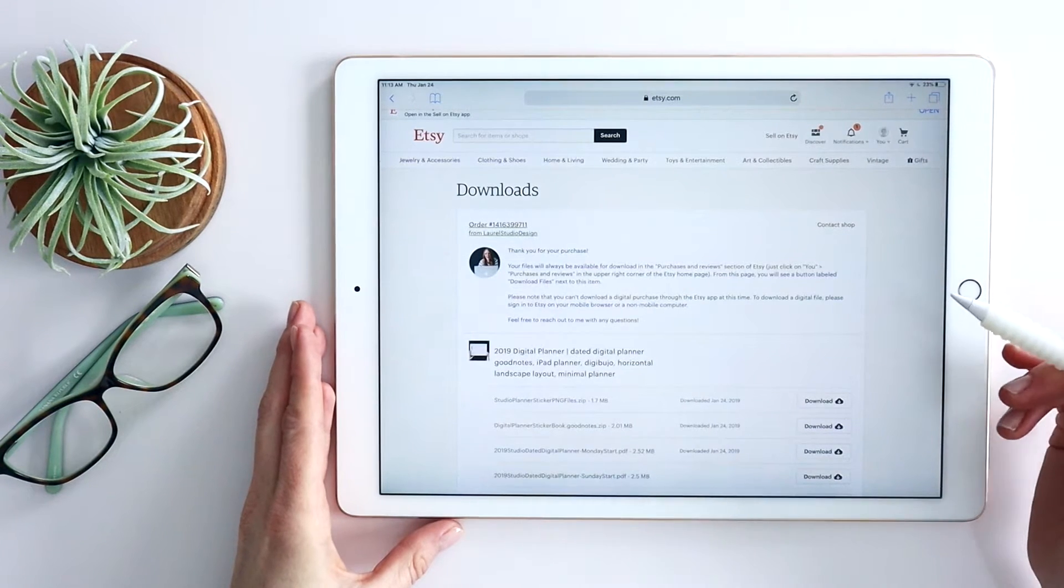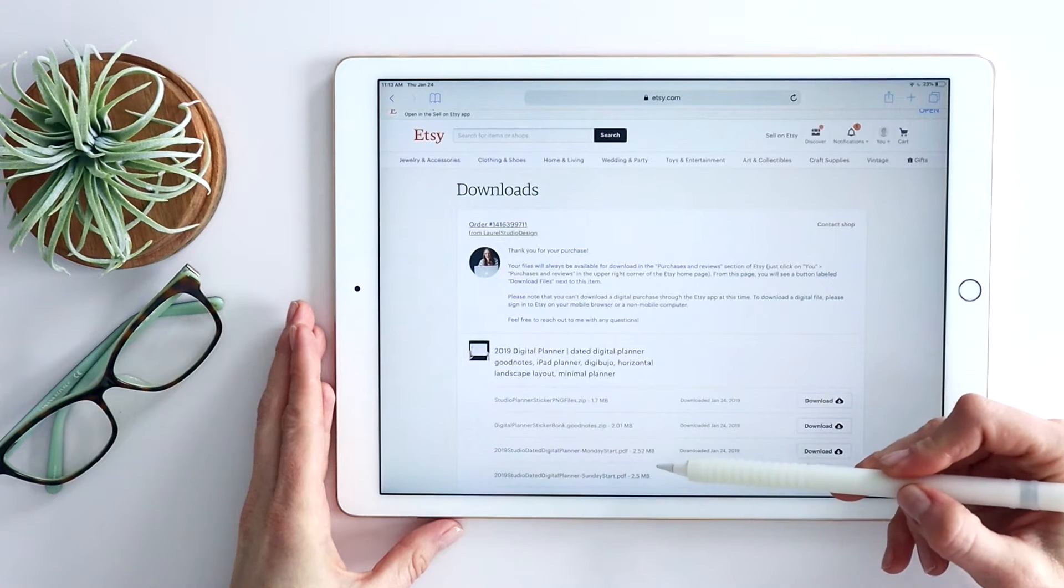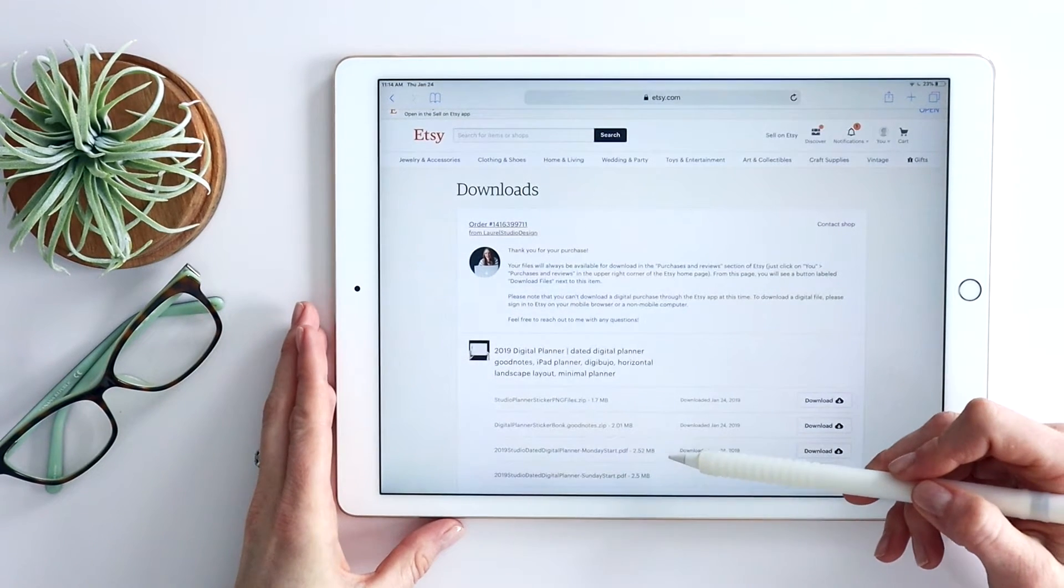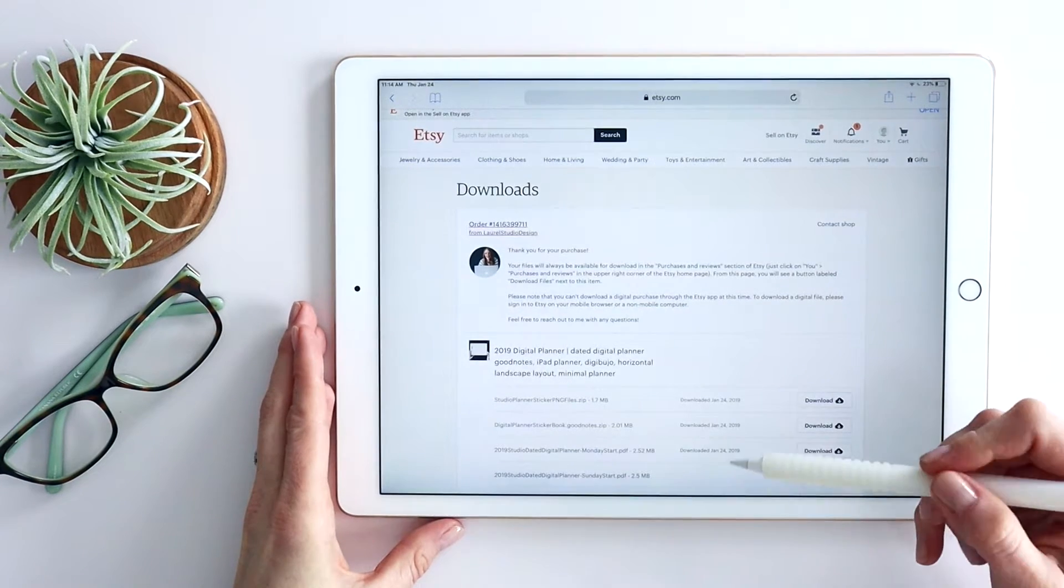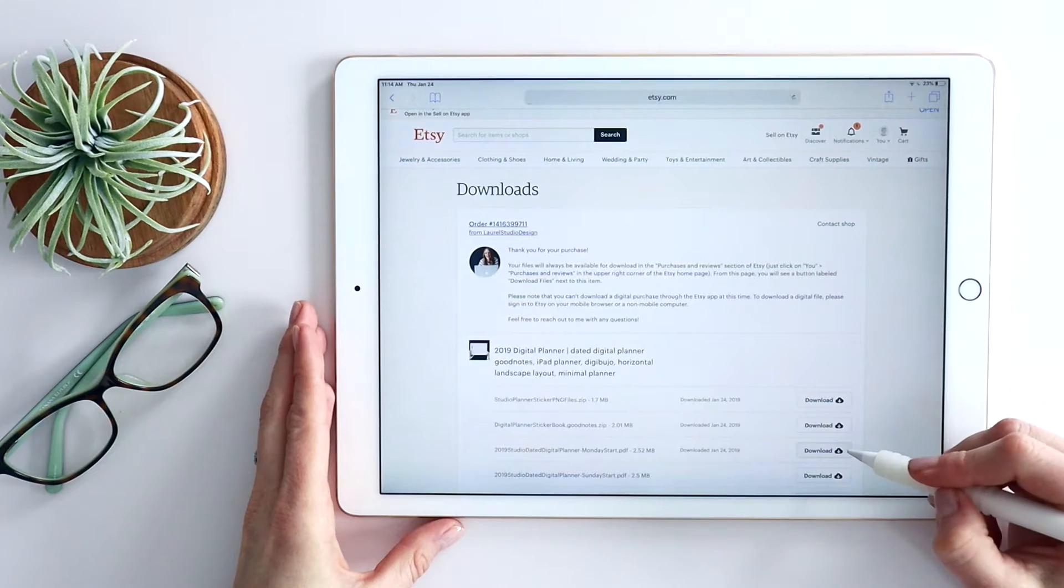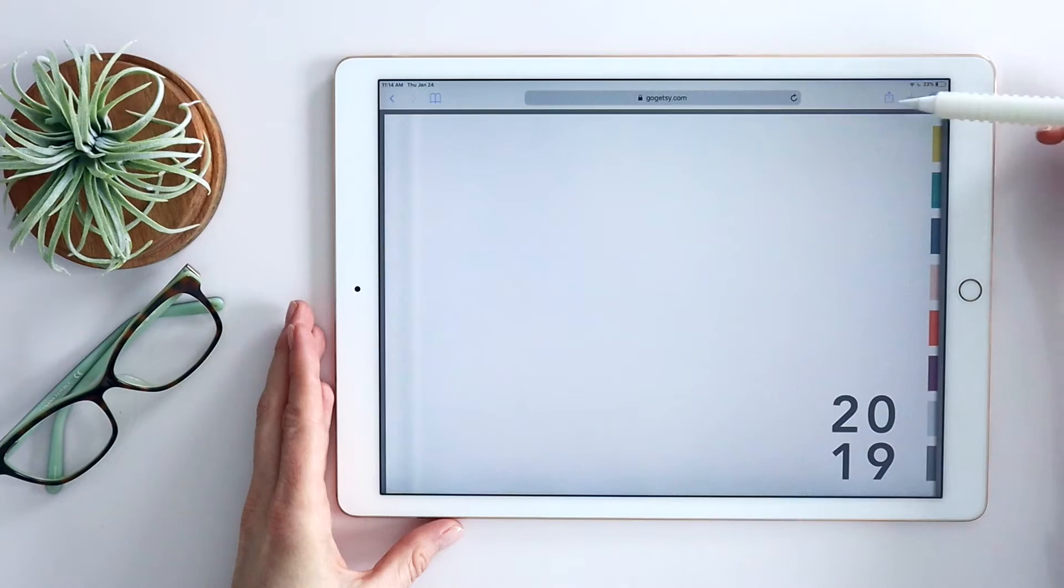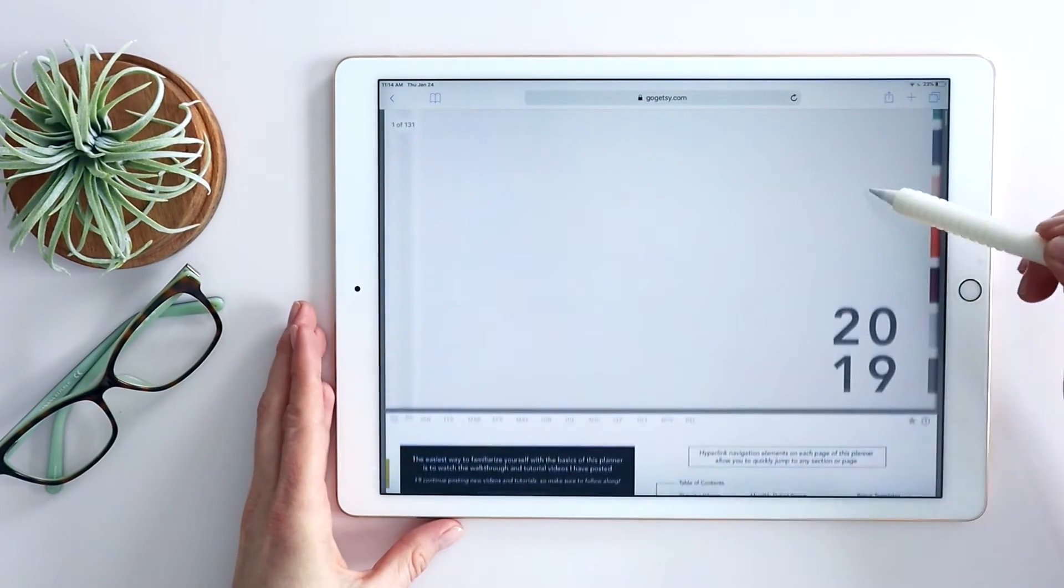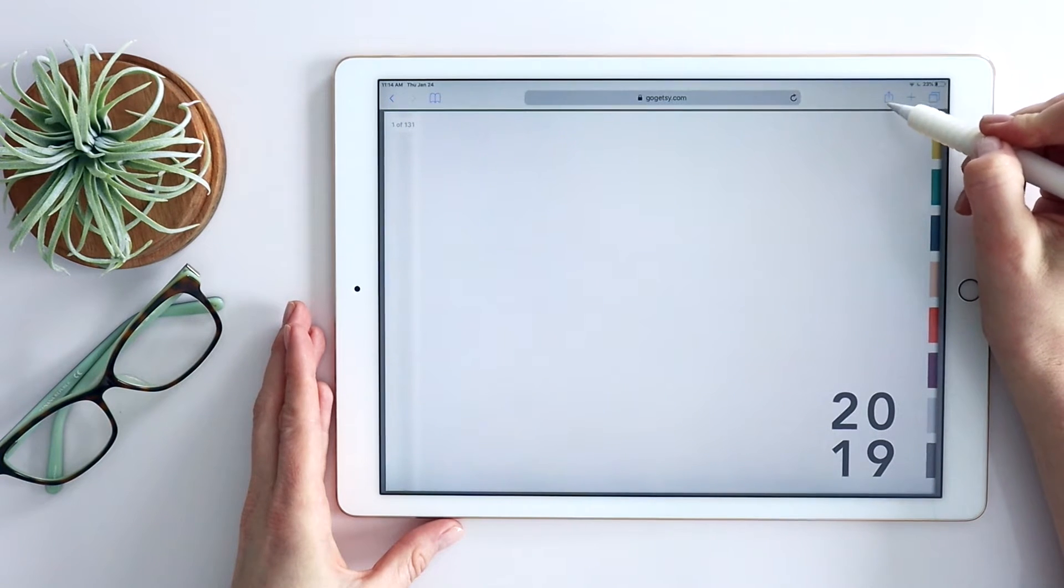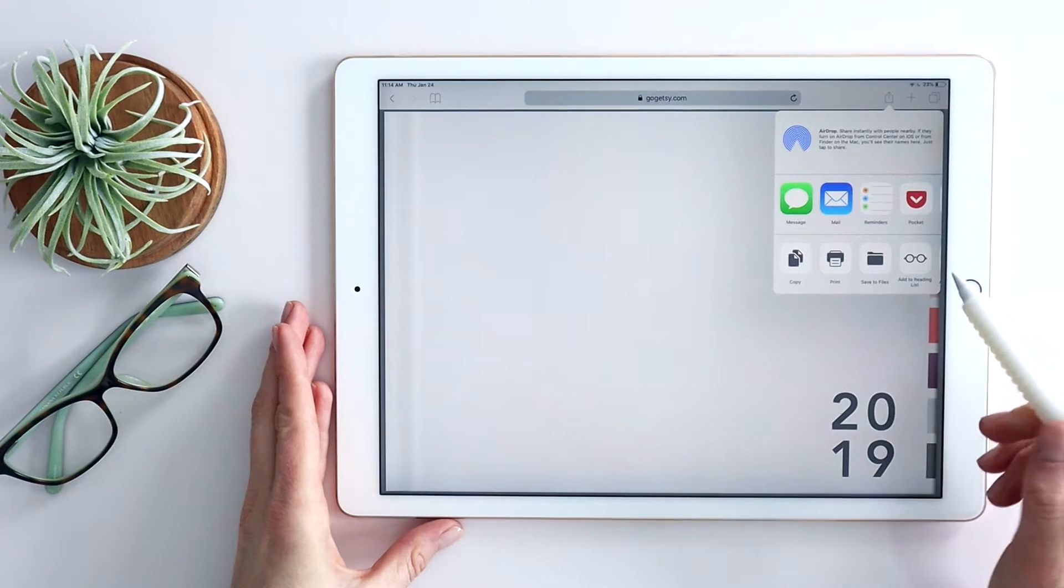So for my planner, for example, you have two different PDF options. This is the planner itself. You can either choose the Monday Start PDF or the Sunday Start PDF. In this case, I'm going to choose to download the Monday Start. I click here for download and you can see that it opens in a new window just as the PDF.